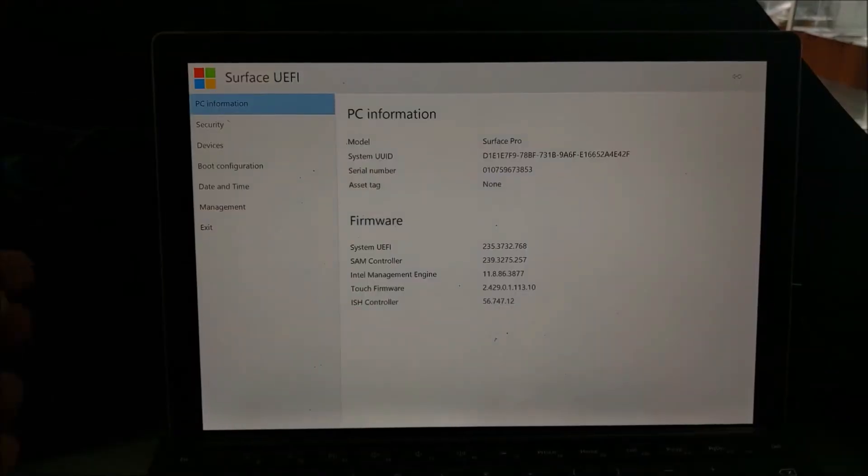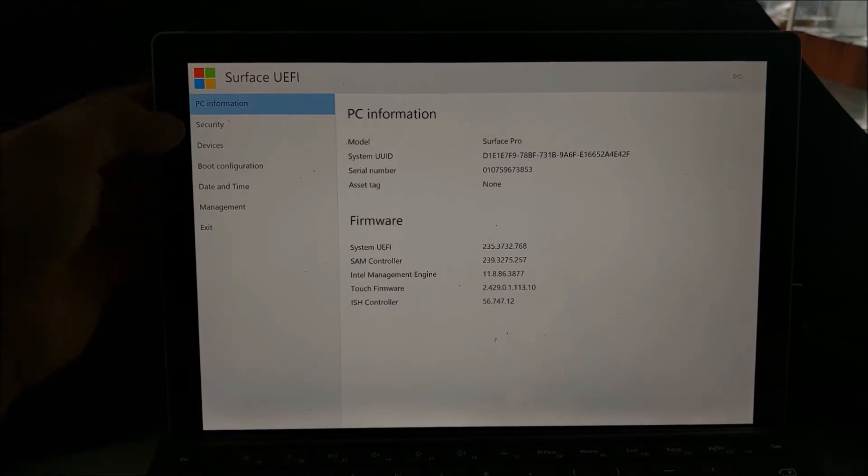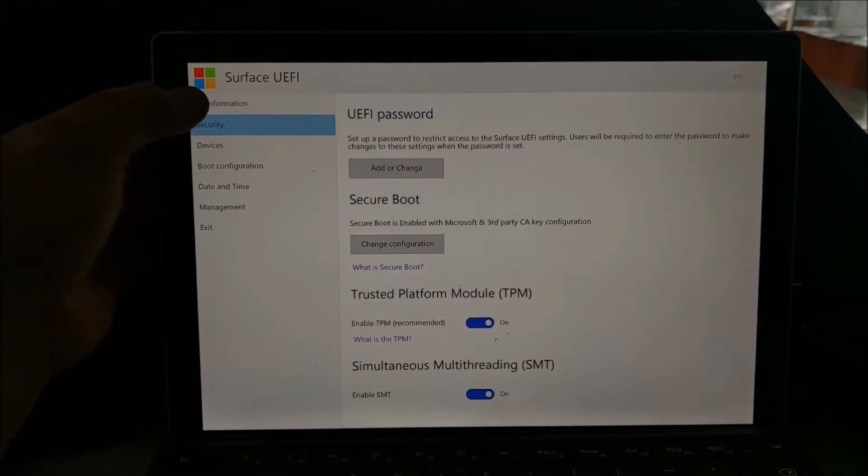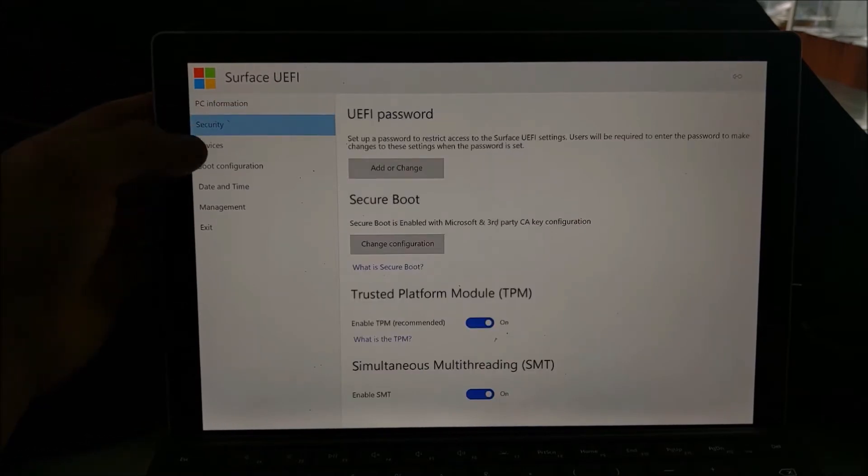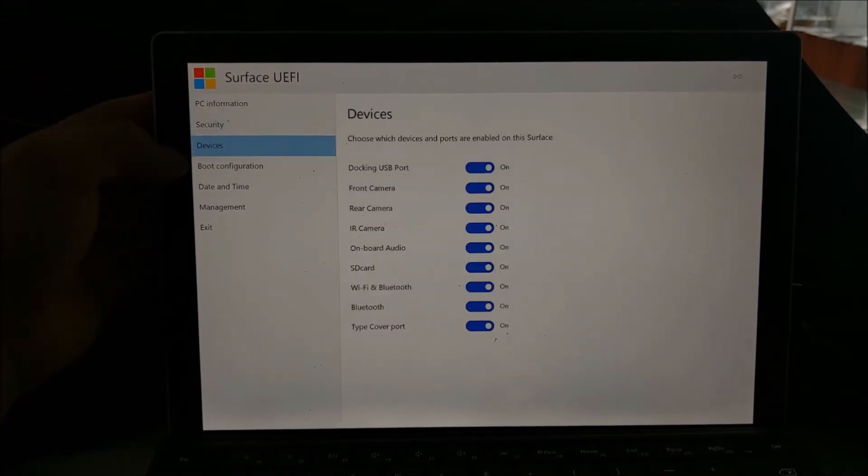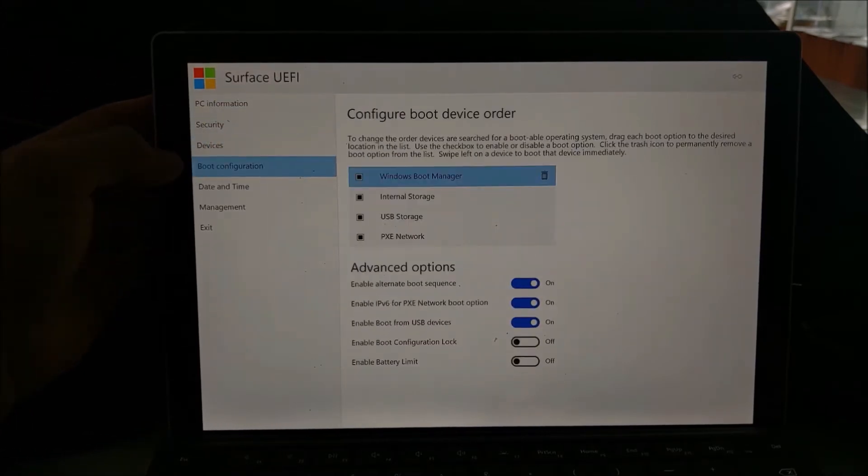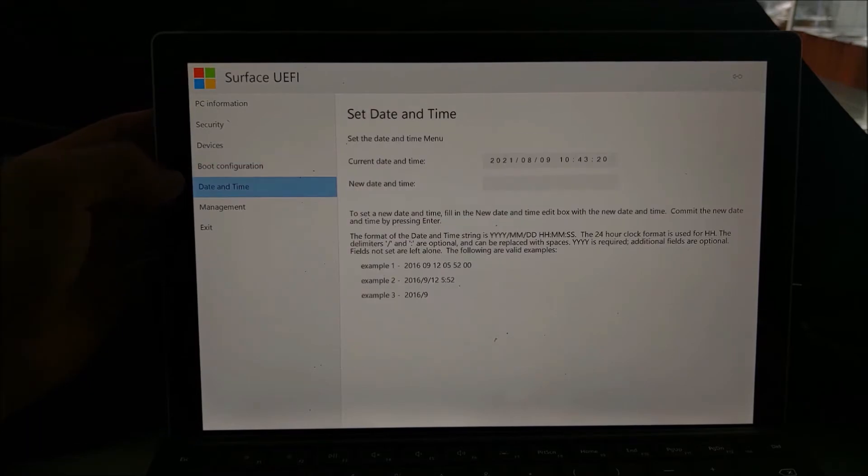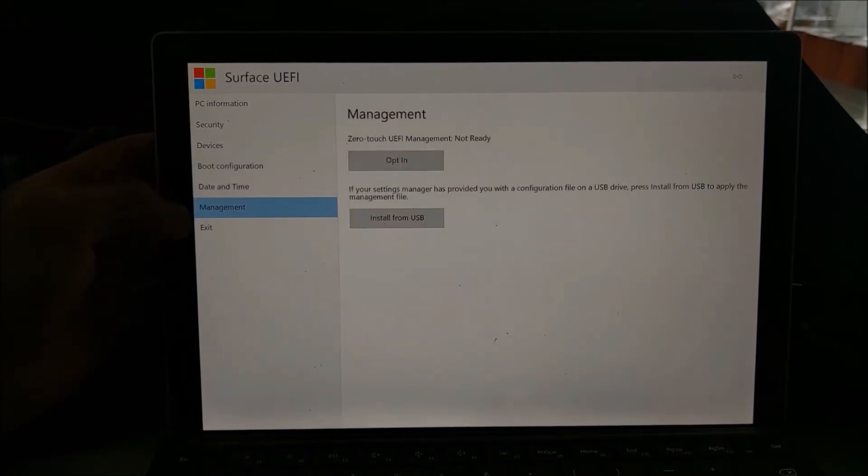In this video, I'm going to have a look at securely wiping a Surface Pro. So if I hold down the volume up button and then press down the power button, it'll take me to the UEFI BIOS setup.